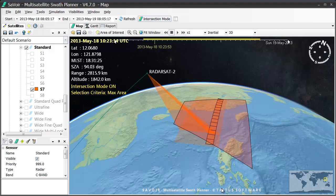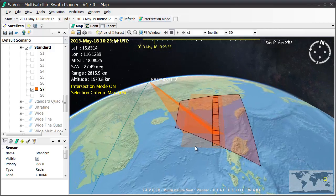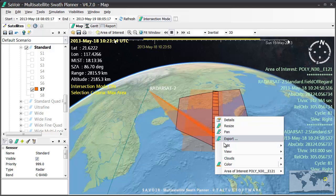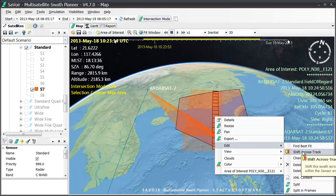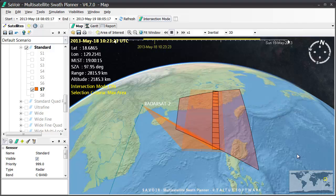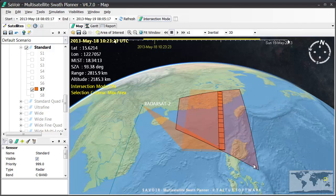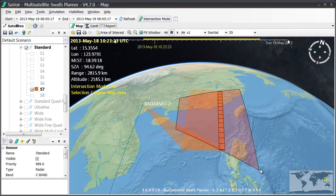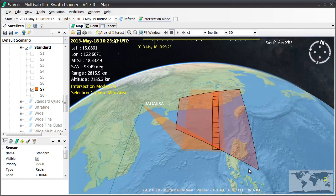I can also choose the beam manually by interactively shifting the beam on the screen. I can do this by right-clicking on the selected S7 beam, and choosing Edit submenu and Shift Across Track. As I move the mouse cursor left and right, different beams are shown with their relative coverage. Moving right, we can see the S8 beam. And although S8 would produce the longest acquisition result, the swath itself is narrower, so that is why the Find Best Fit function found a bigger area coverage using S7.